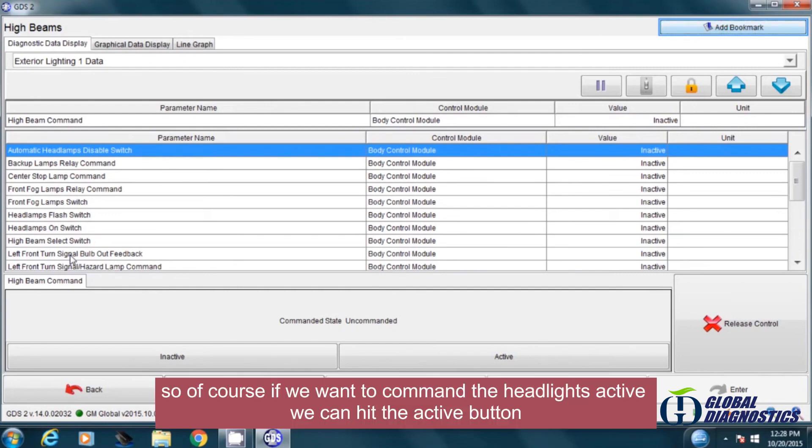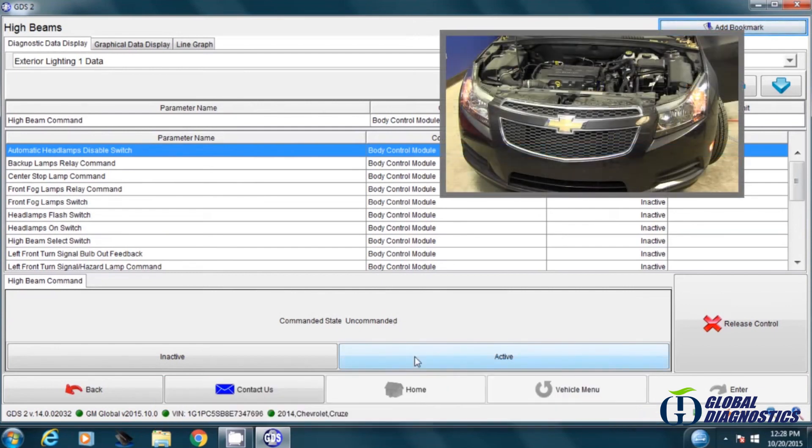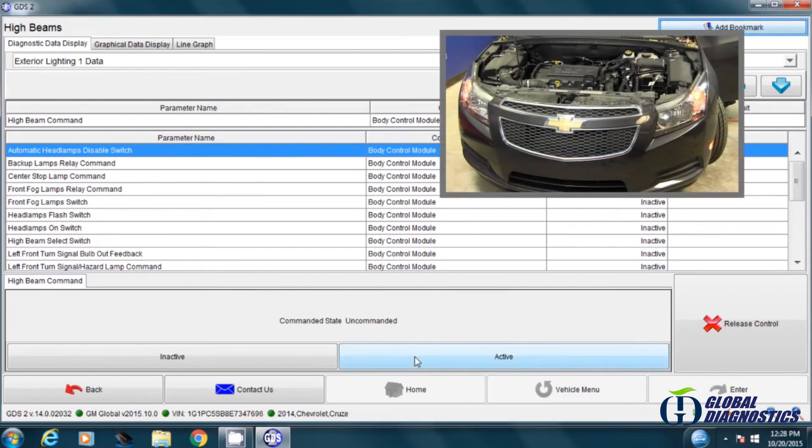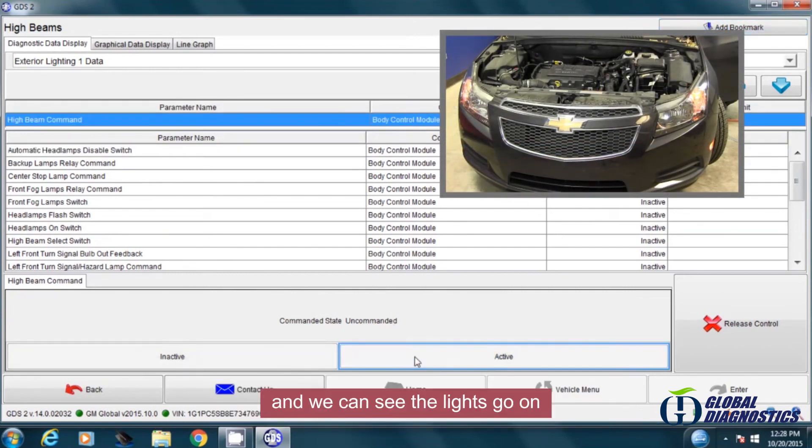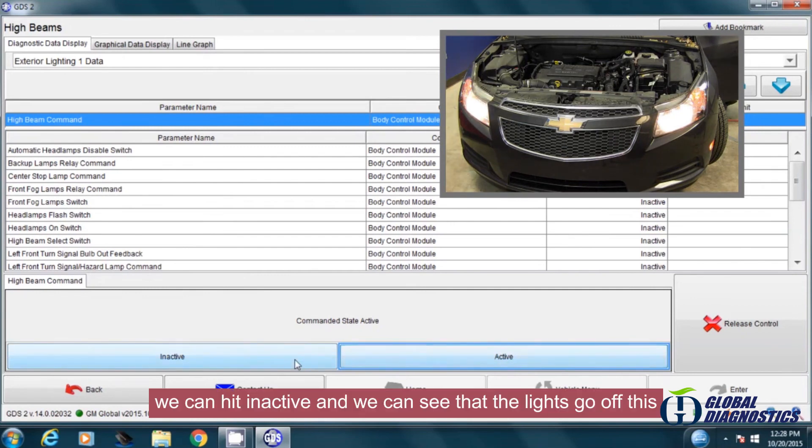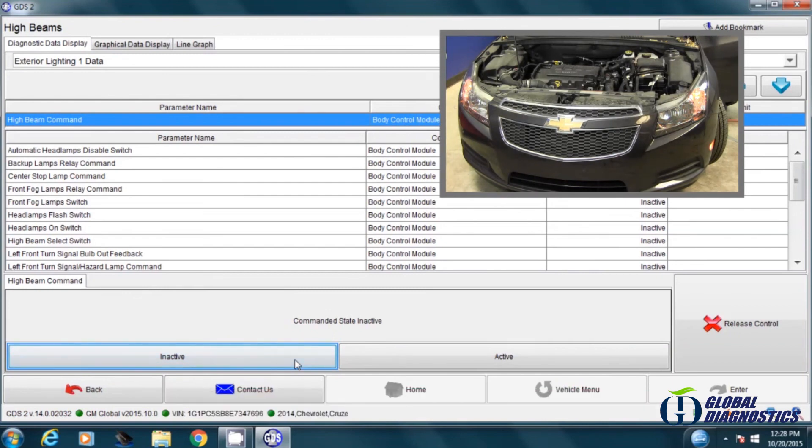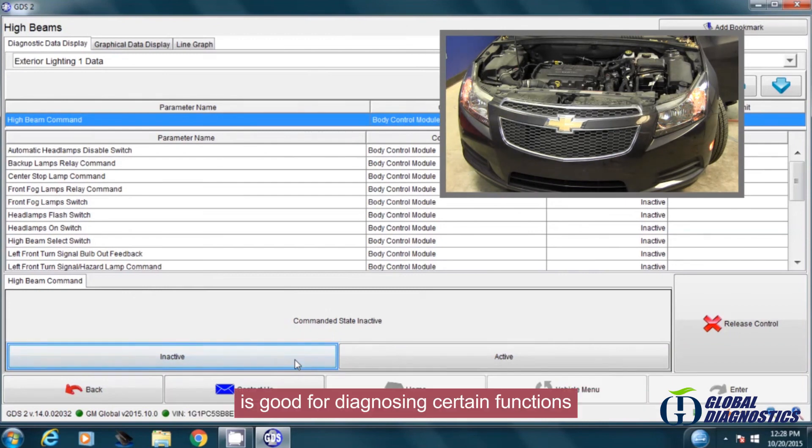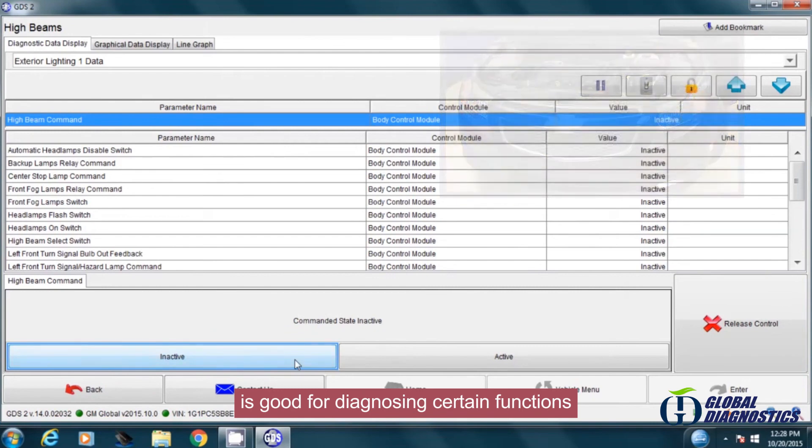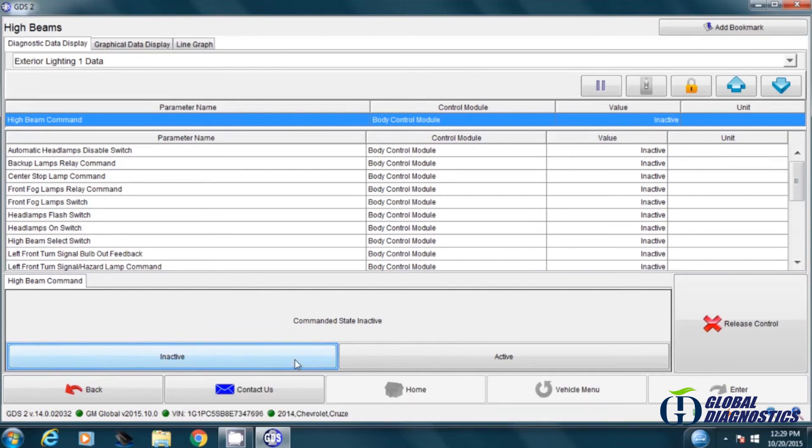So of course, if we want to command the headlights active, we can hit the active button, and we can see the lights go on. We can hit inactive and we can see that the lights go off. This is good for diagnosing certain functions. You can basically test to see if the body control module is actually commanding these functions on.